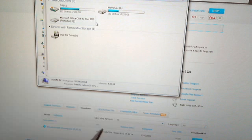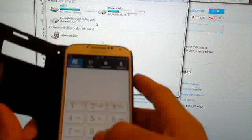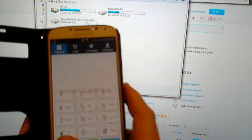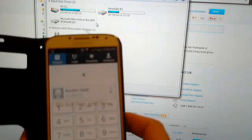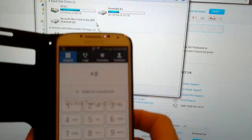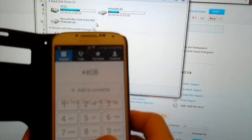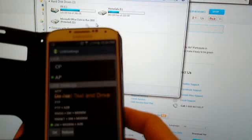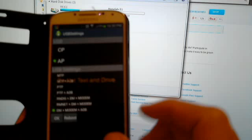The solution is: go on dial *#0808# and it will take you to this menu.